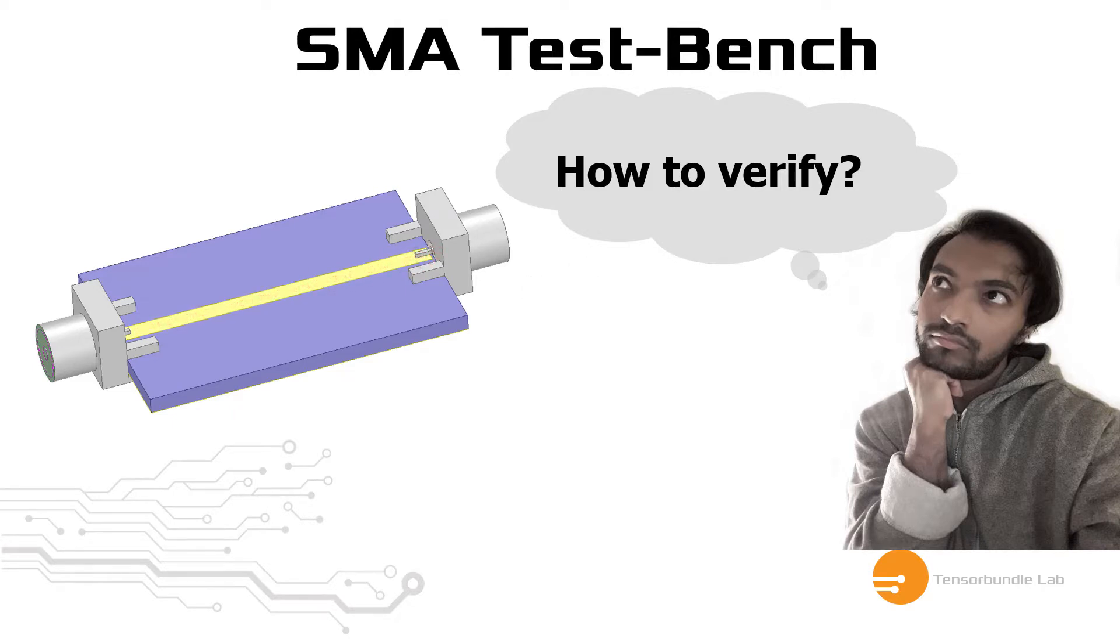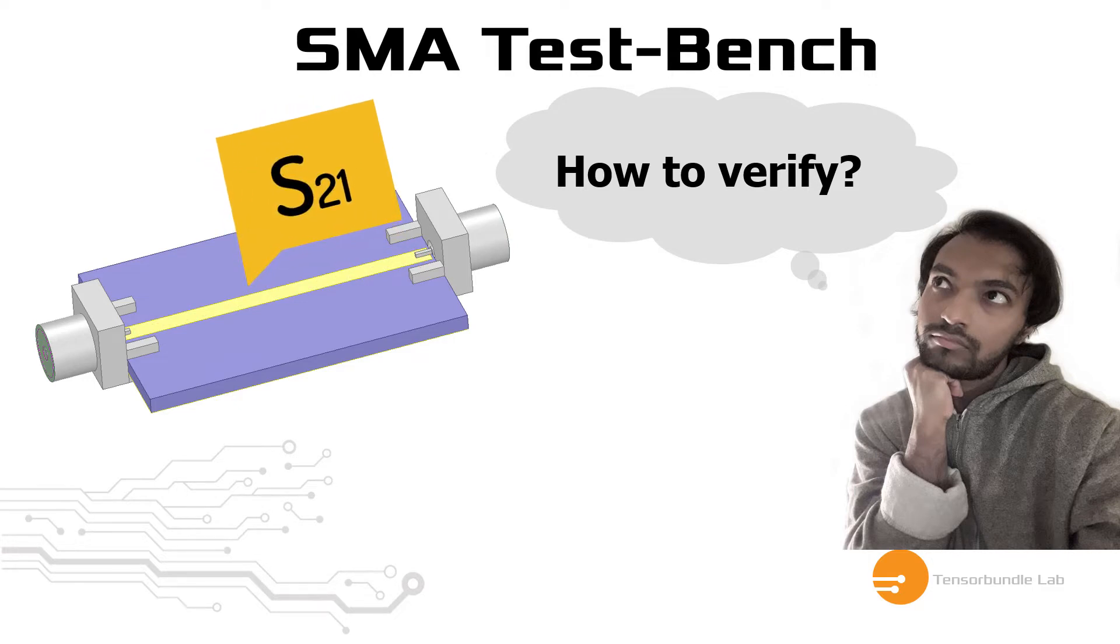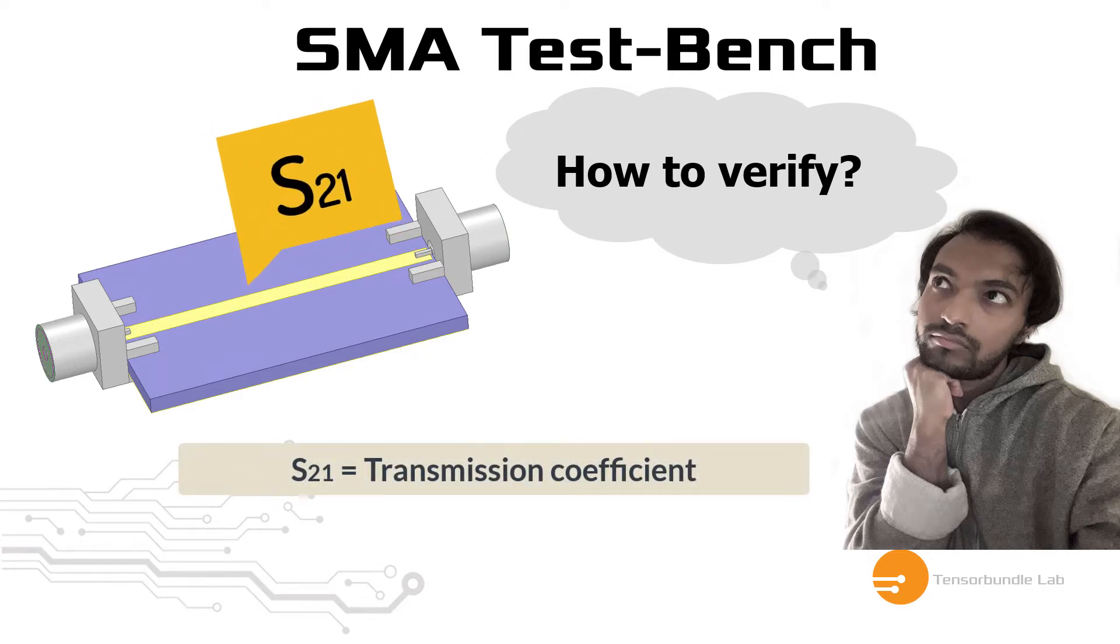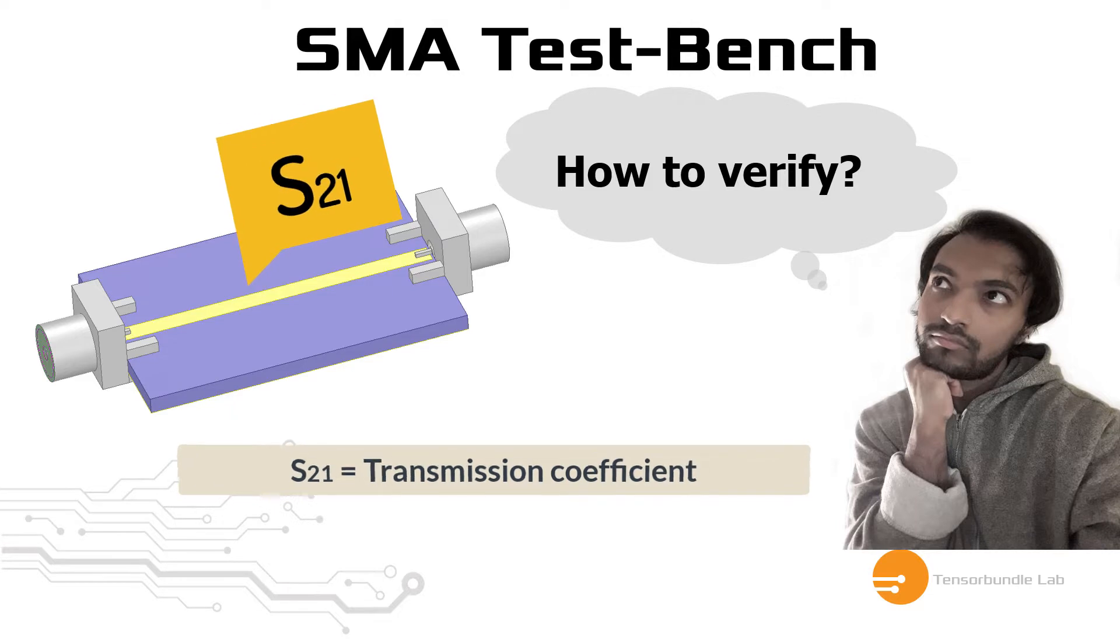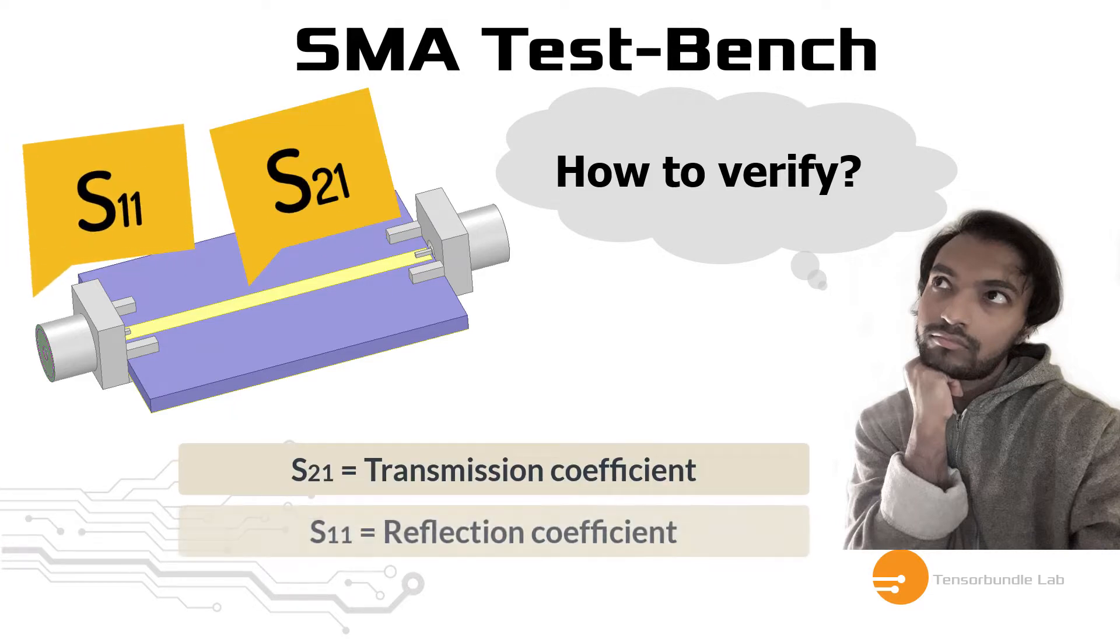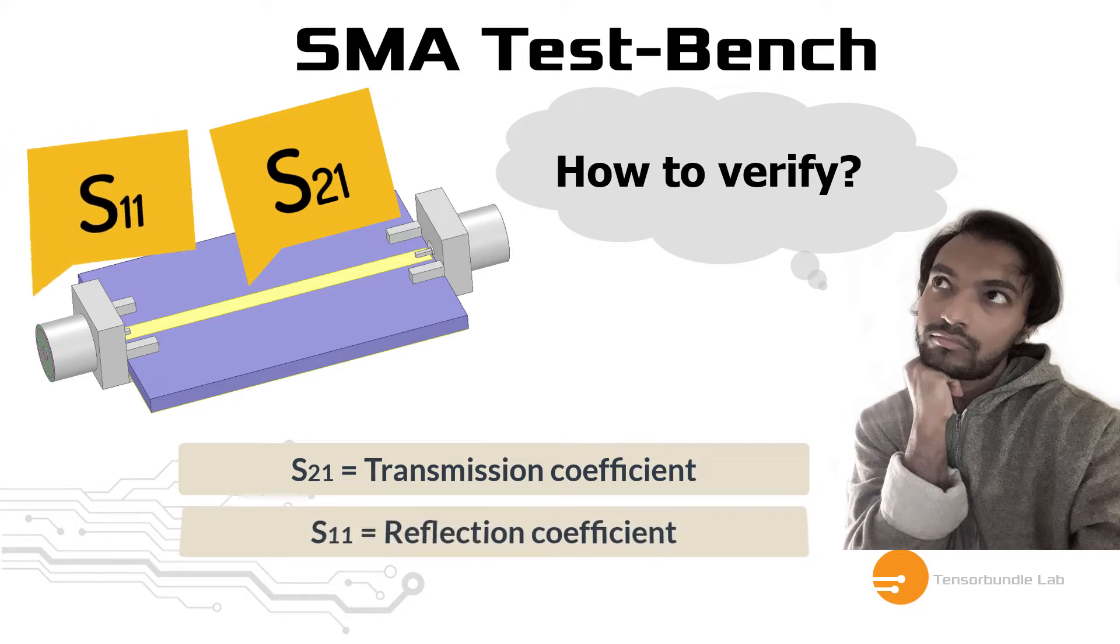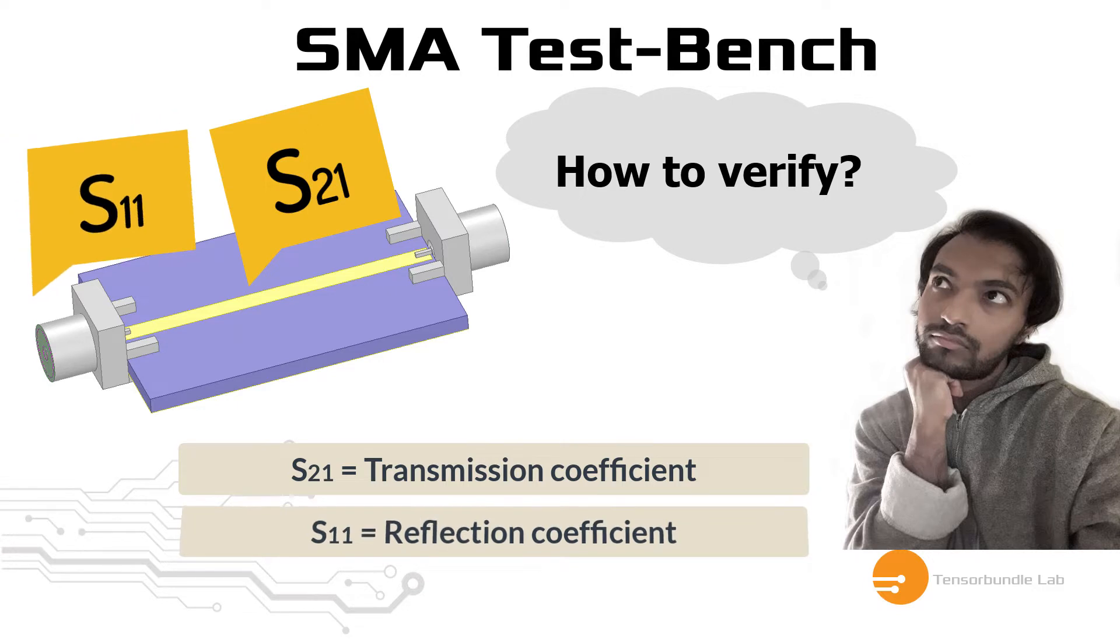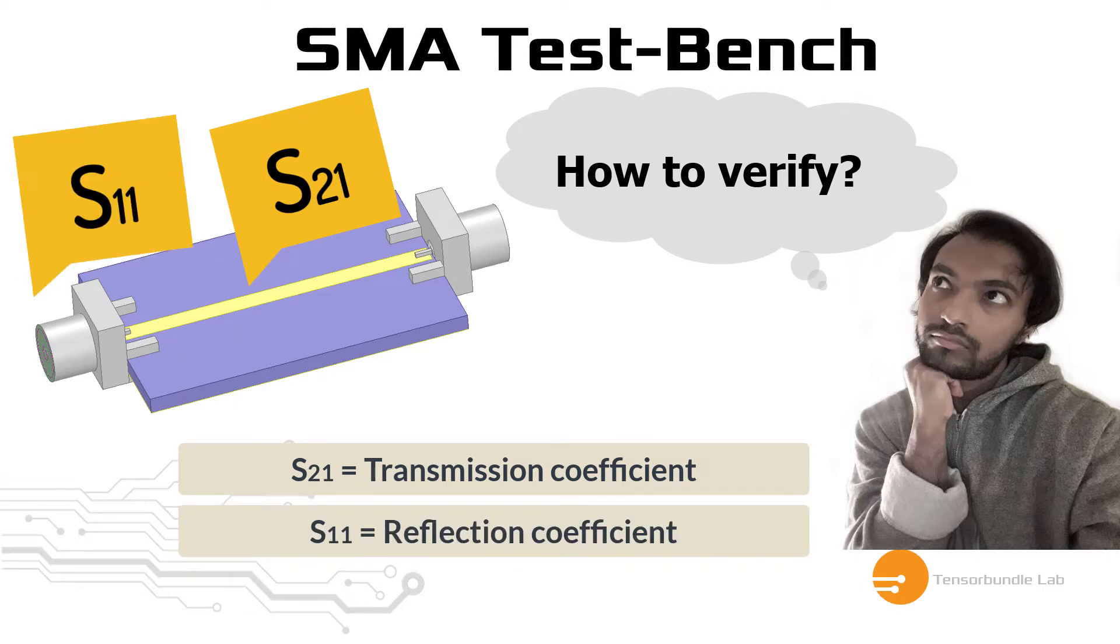That means you're going to check S21, because S21 is the transmission coefficient. Apart from checking S21, you are also going to check S11, which is the reflection coefficient. And the purpose of checking reflection coefficient is to check whether your signal that you are injecting at port one is not getting reflected back to your source. And that is why you are going to check two parameters in this case, S11 and then S21.